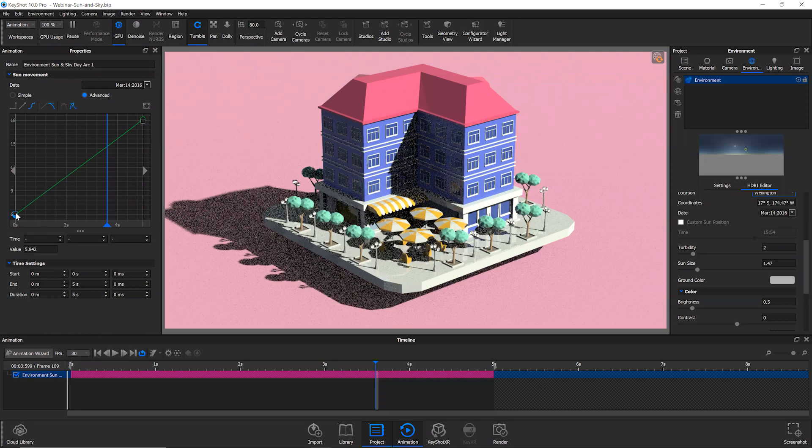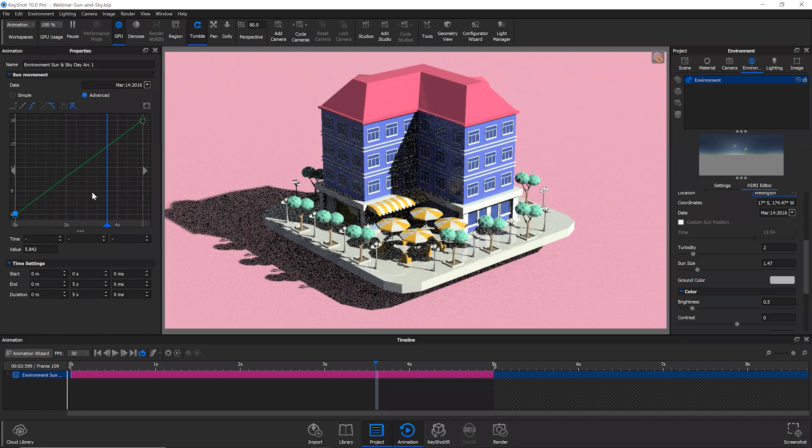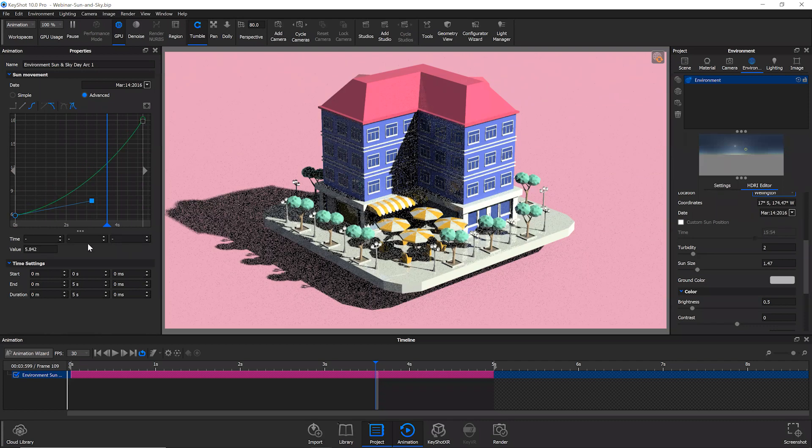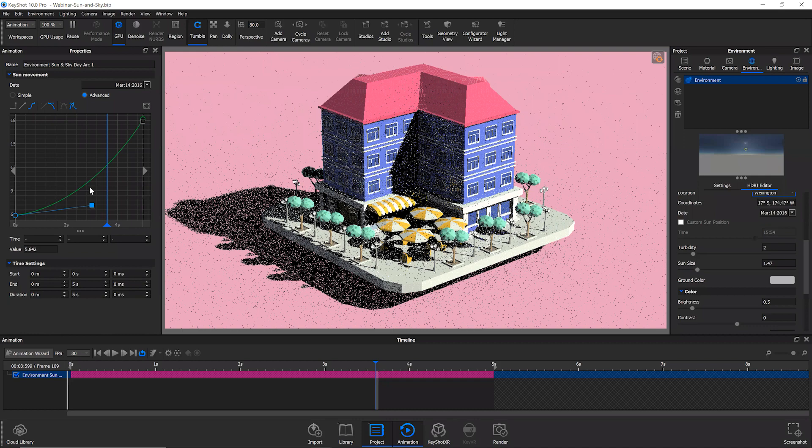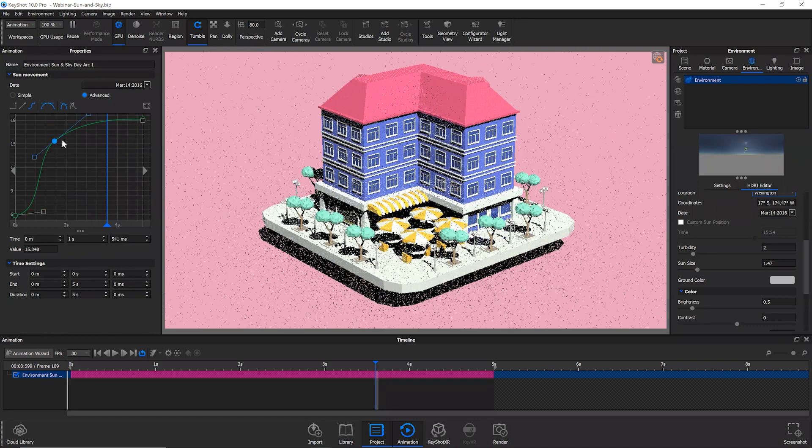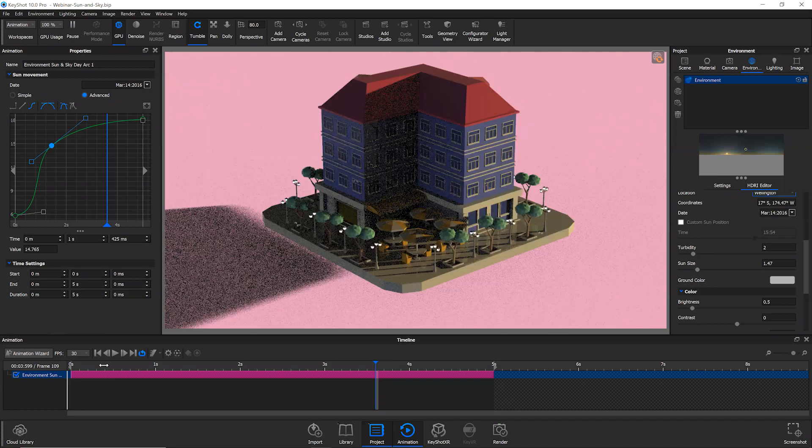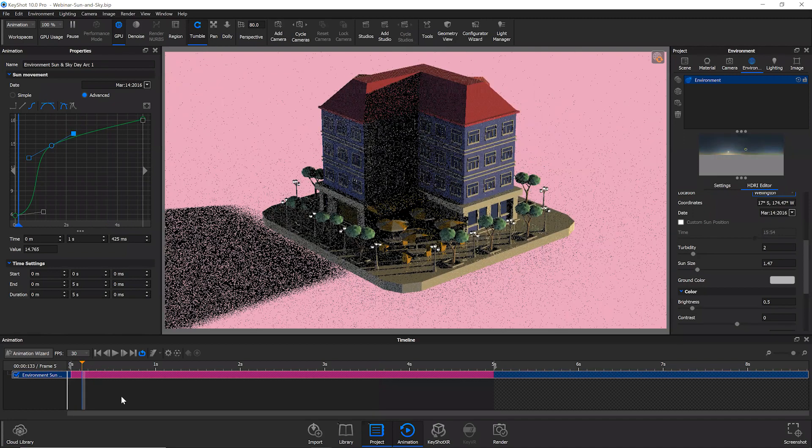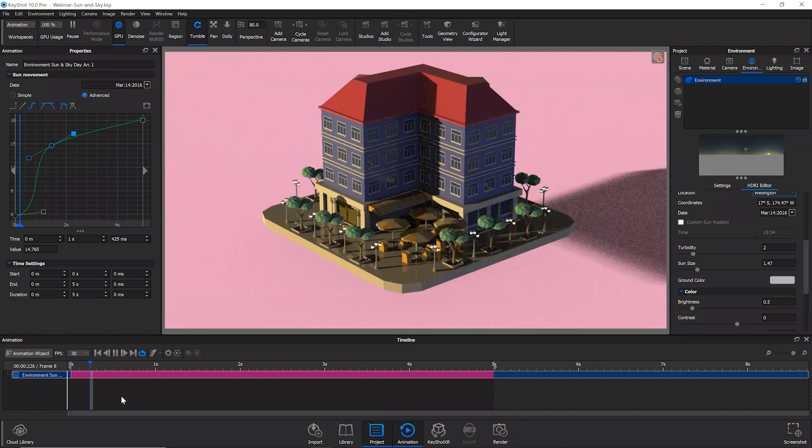You can go in and edit that curve, add in a key, add in several keys, whatever you'd like and adjust all of this. And that'll give you a really different effect there.